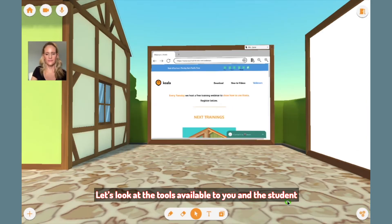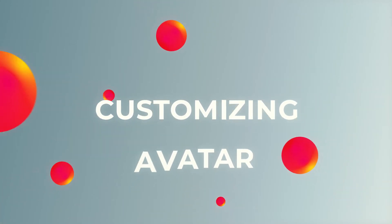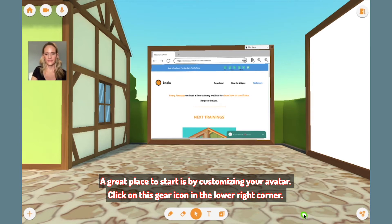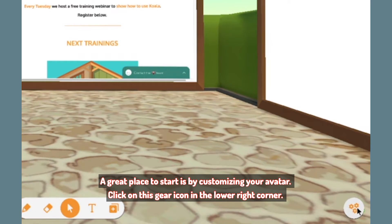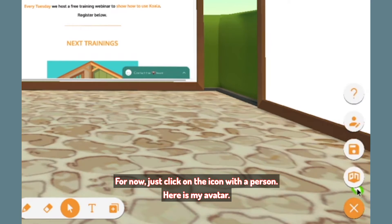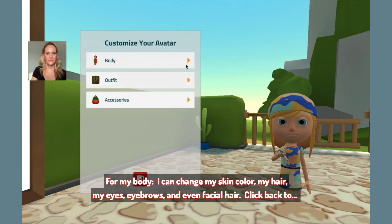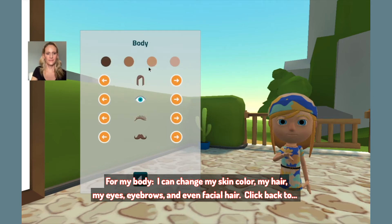Let's look at the tools available to you and the student. A great place to start is by customizing your avatar. Click on this gear icon in the lower right corner, then click on the icon with a person. Here is my avatar. I can change my appearance using these three categories. For my body, I can change my skin color, my hair, my eyes, eyebrows, and even facial hair.